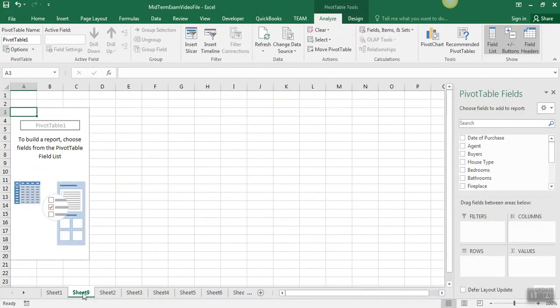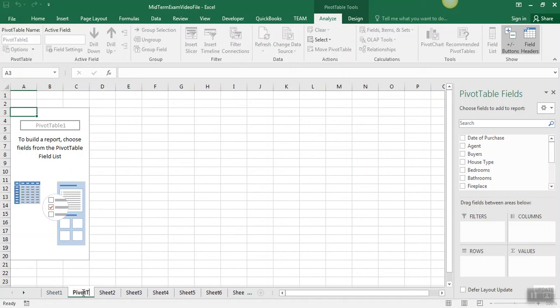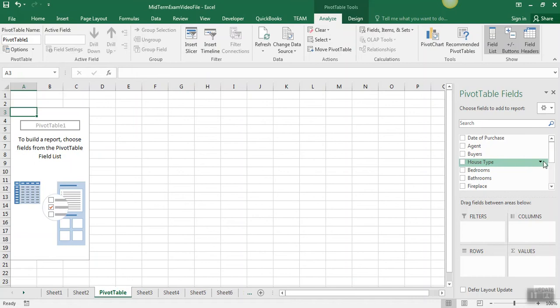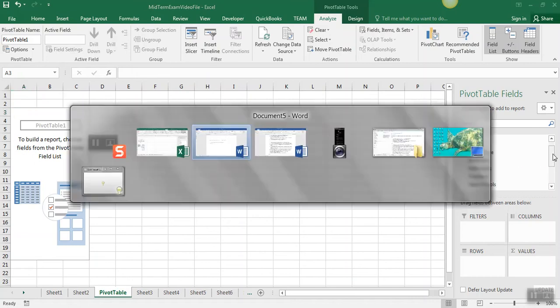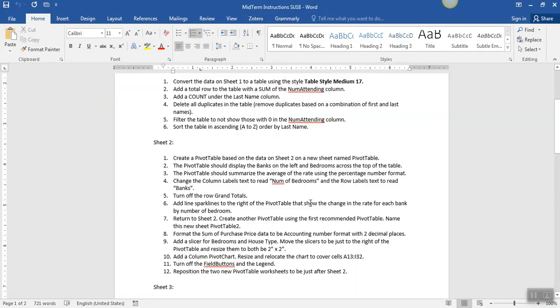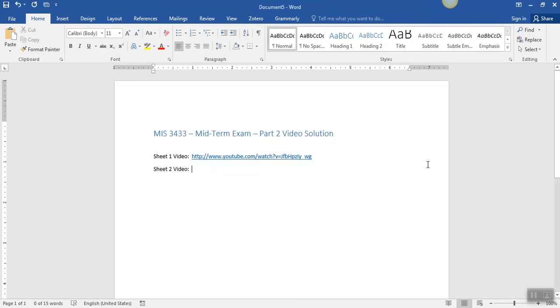In this new worksheet, we're supposed to name Pivot Table and locate it right after sheet 2. Okay, so now we're going to build our pivot table here by using the controls over here. The instructions tell us that on the left, get back to my instructions, on the left, we're going to put banks and then bedrooms across the top of the table.